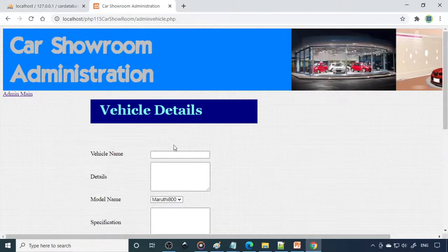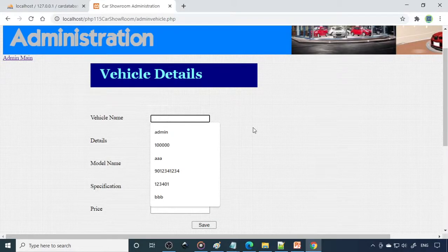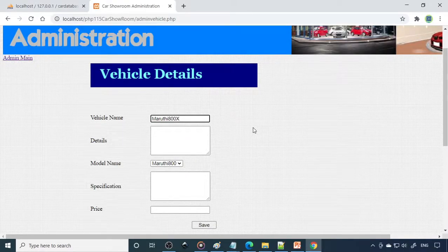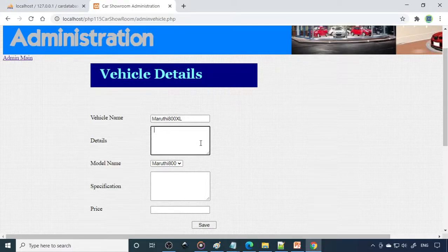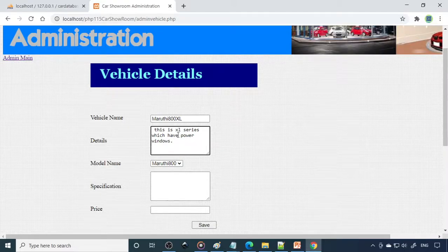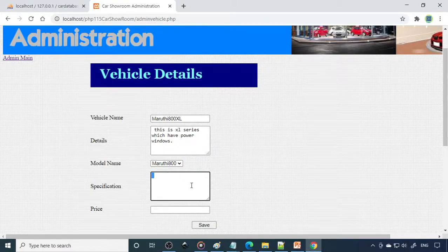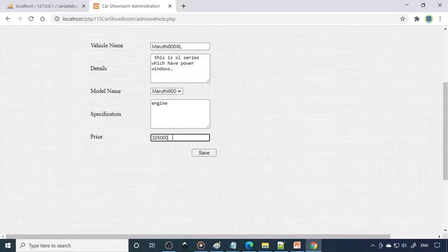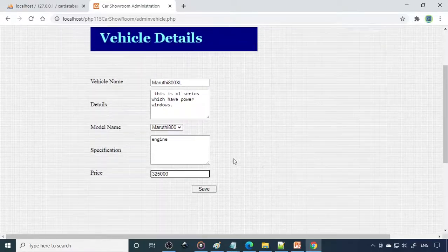Next is the vehicle details. You need to write the individual car details. For example, Maruti 800 Excel — within Maruti itself you have Excel, VXL, and other variants. Write about this: Excel series, features like power windows. Check the Maruti website for all features, then write the specifications — engine specification, other specifications. Also enter the price, for example 3,25,000 rupees. Collect the complete data, fill everything, and click Save.